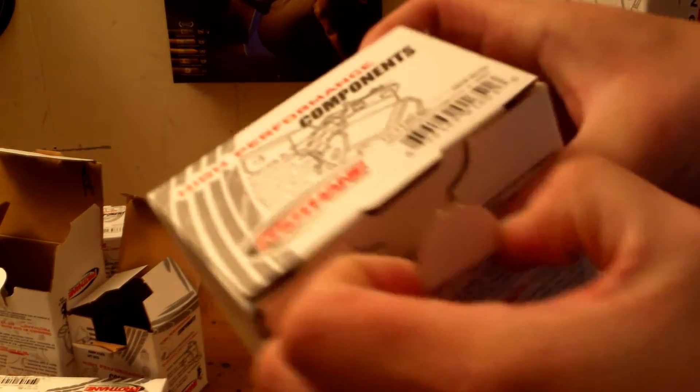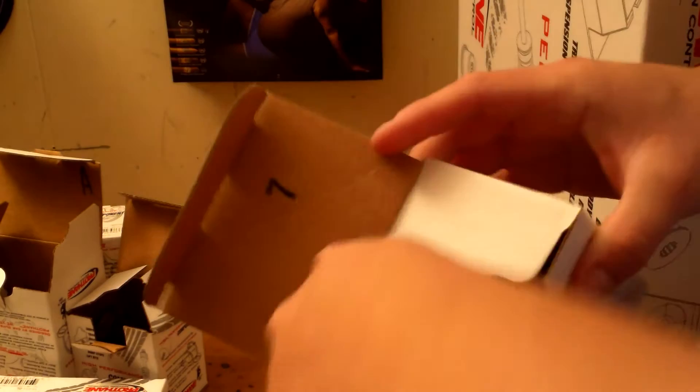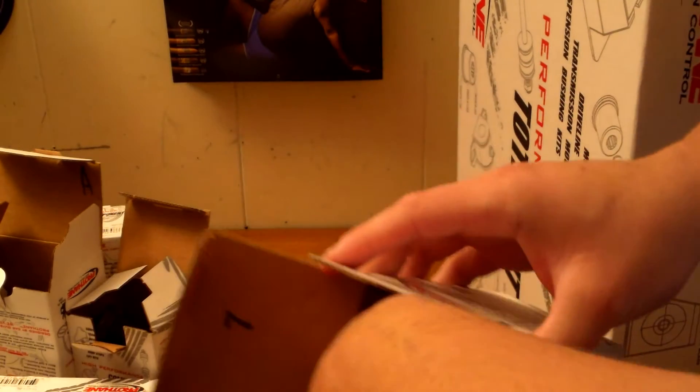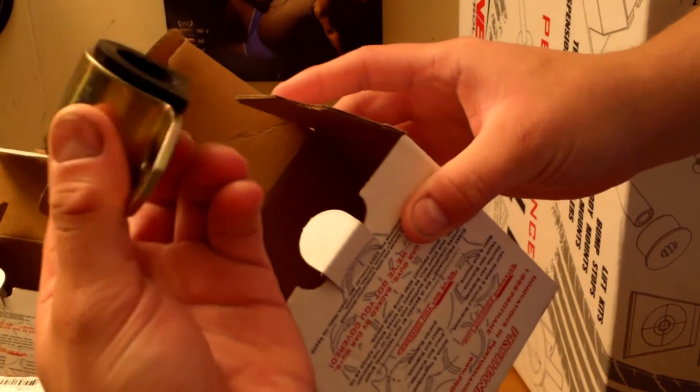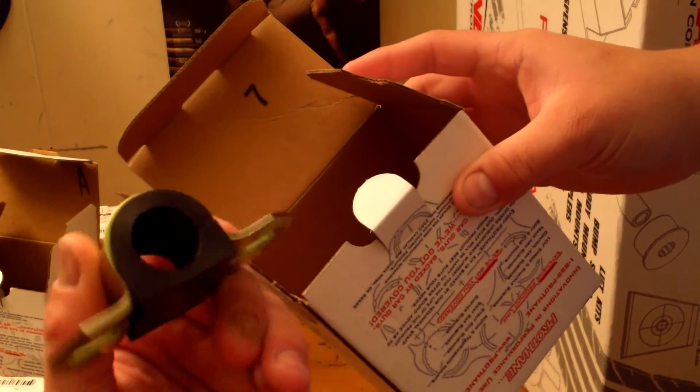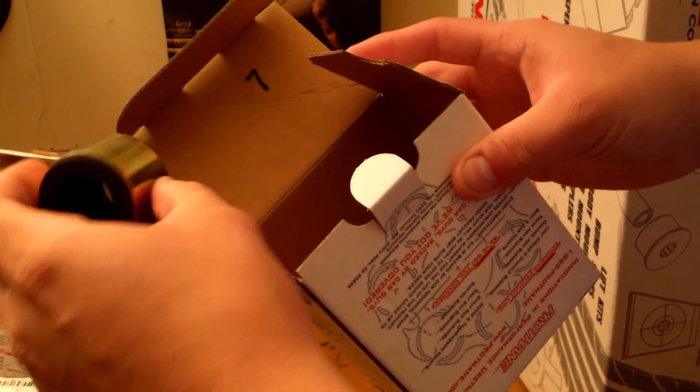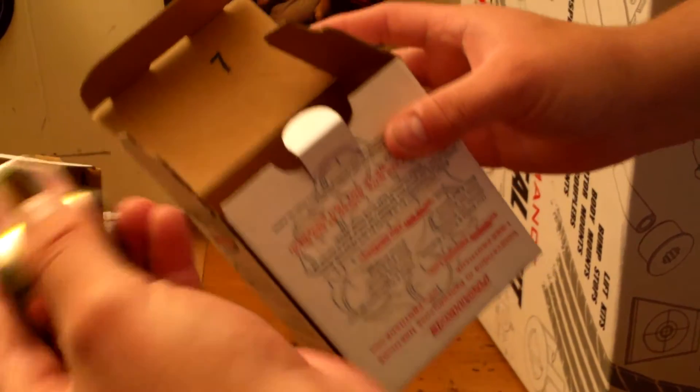And here's the front sway bar bushings. You might have noticed that I didn't go for red. Yeah, these are all black. I decided that since they're going to be under the car, why advertise?